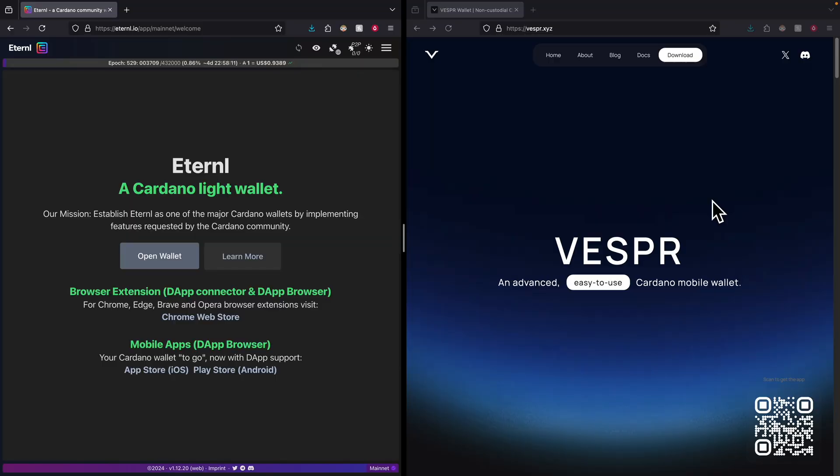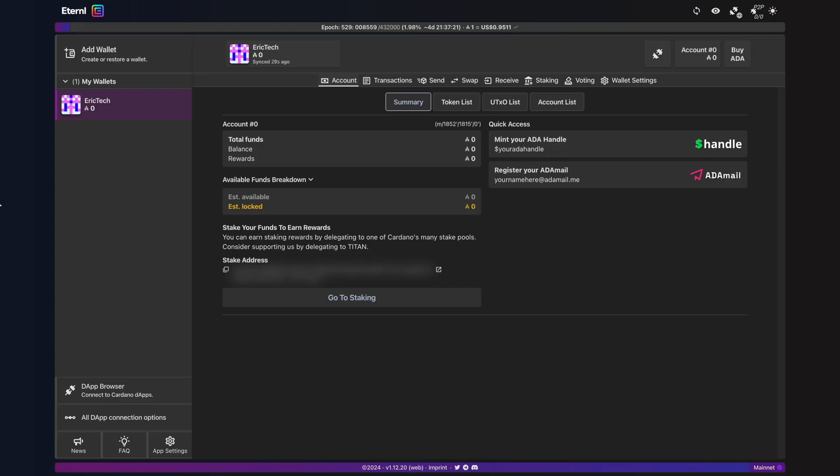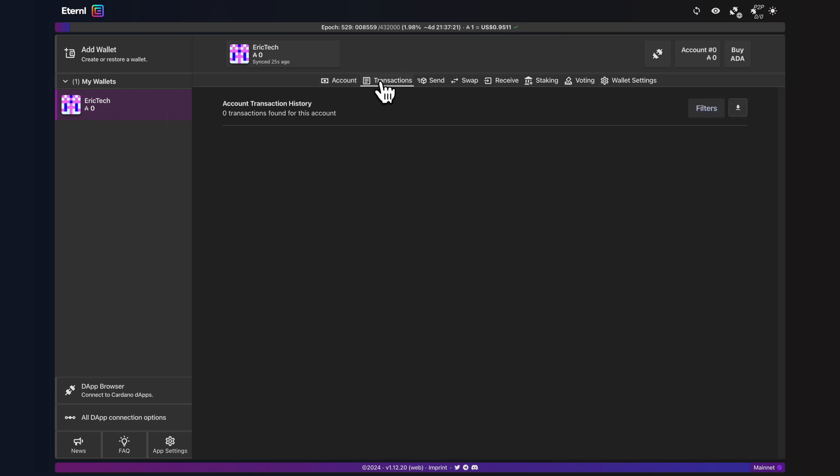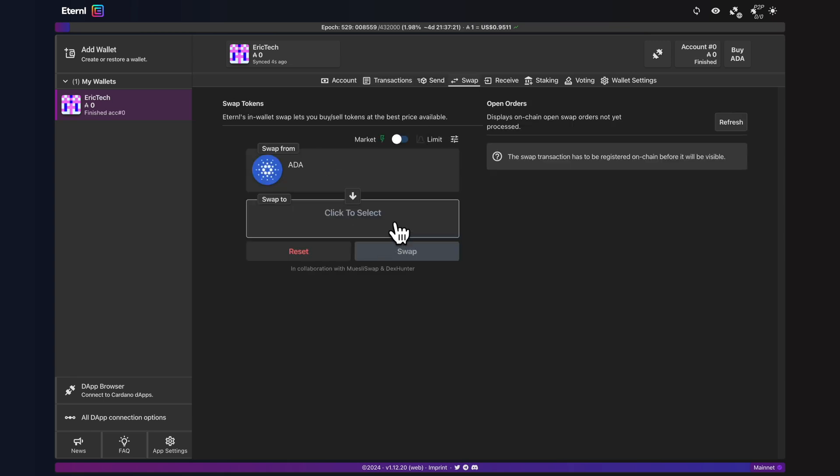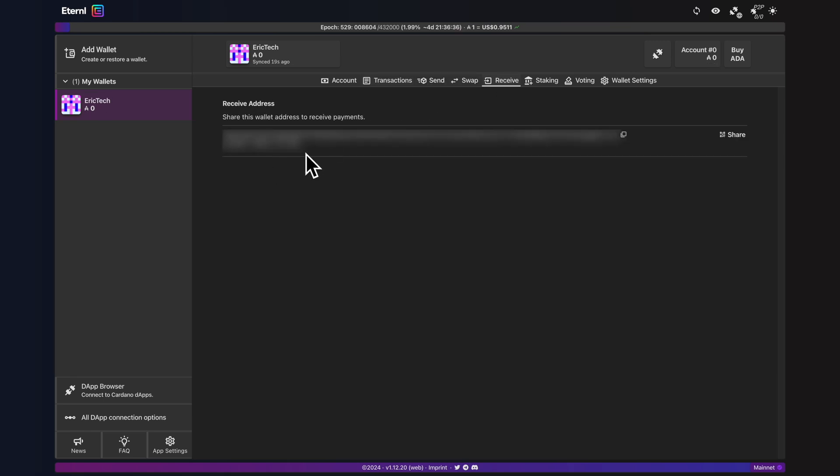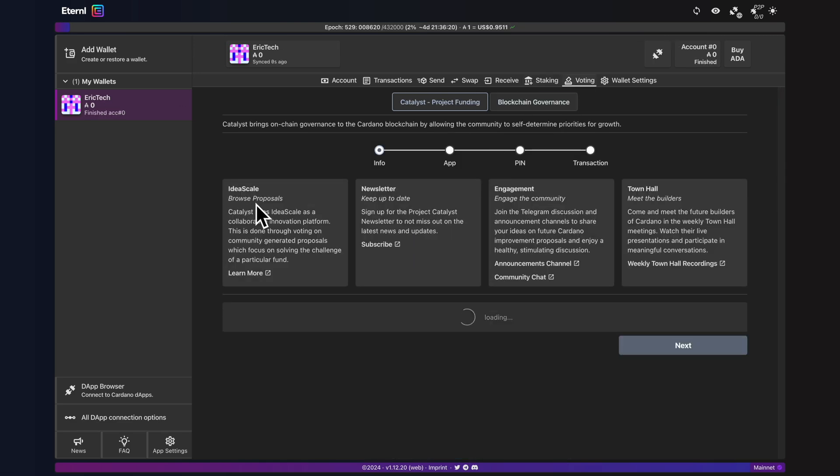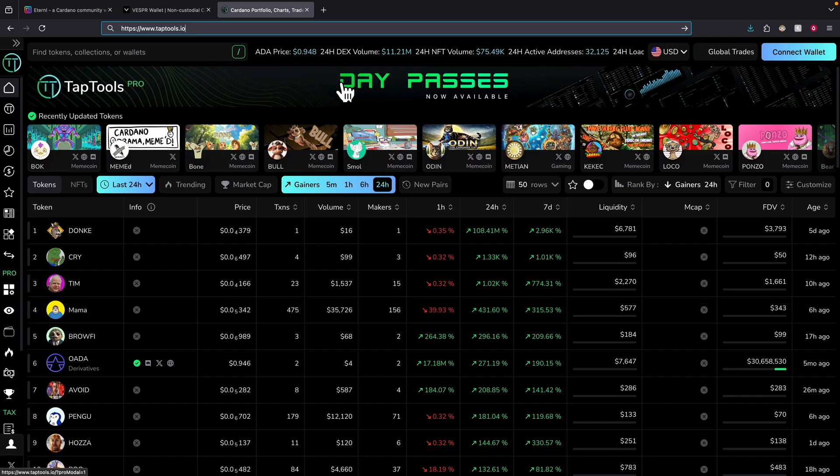Both of those wallets are great and I'm just going to stick to Eternal wallet since it's the most popular Cardano wallet. Here you can see I already created my own wallet called Eric Tech. I can view my accounts, my transactions, swap coins, see the address to receive payment, stake my assets and do voting.